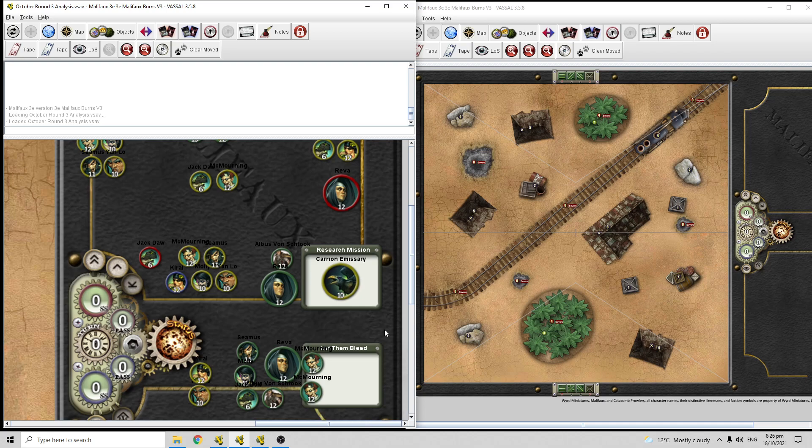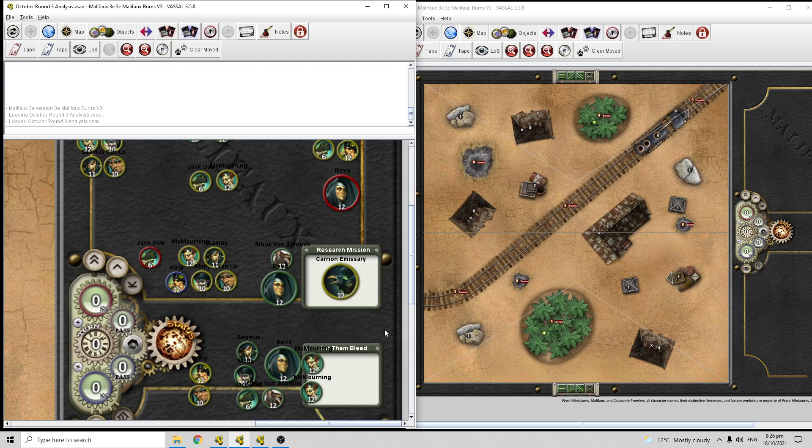Reva, the queen of Research Mission, she is good on it on every form of deployment, or every map, any pool. Reva's going to be happy to see Research Mission, she's our best master at it. Von Stuck, he's got a lot of marker play, he can do some good stuff with denying it with removing corpses, he can make extra scheme markers. He's really good at just walking up and claiming the center, and crews that can claim the center are pretty good at scheme marker stuff.